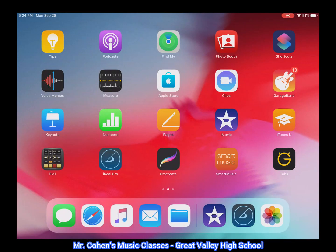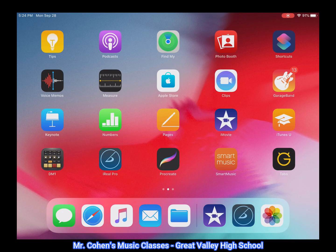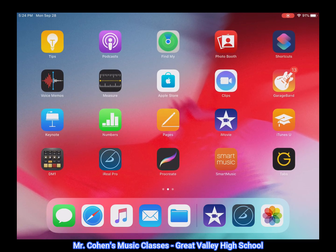Hi everyone, it's Mr. Cohen here and I'm going to show you how to put together your very own virtual duet or trio video using iMovie and the overlay functions.